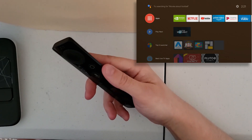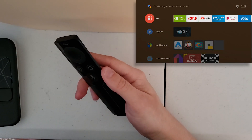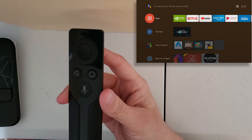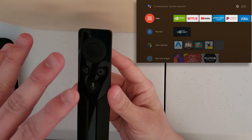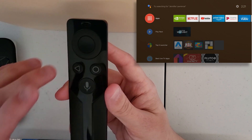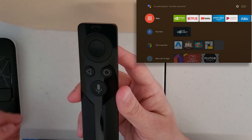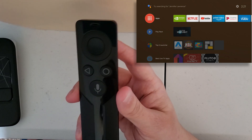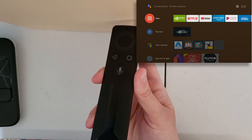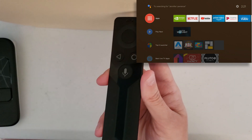Welcome back to the False Tech YouTube channel. In this video we're going to be doing something very different — talking about the controllers and what they can do, what the buttons do, and how everything works. I haven't seen a video on YouTube covering these controllers, so that's what we're going to be doing today.